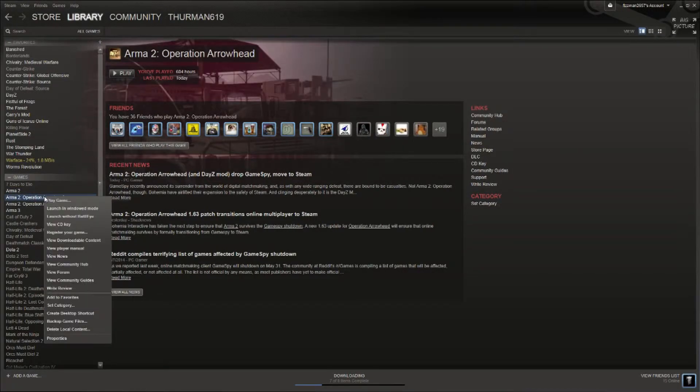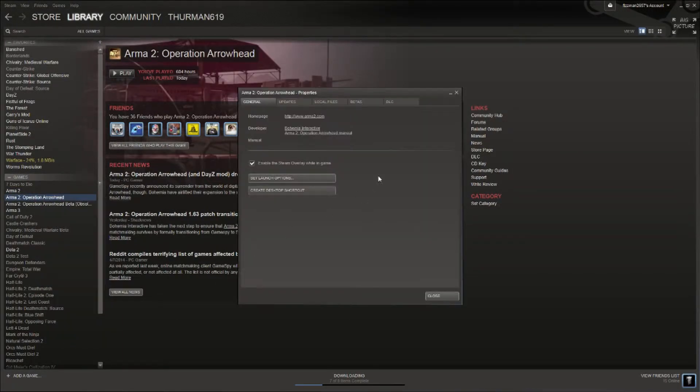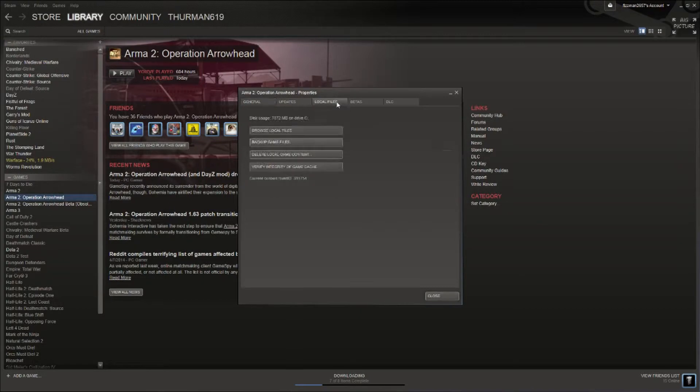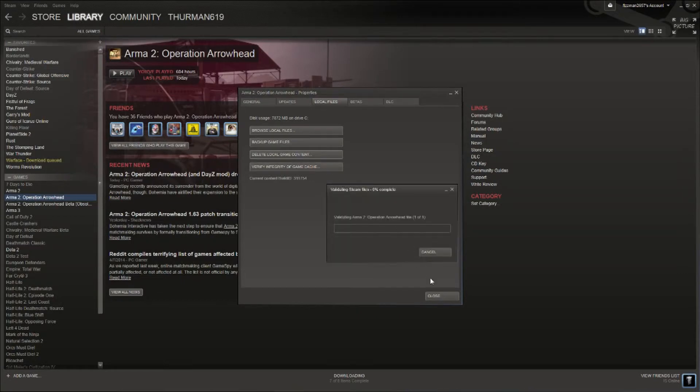So all you got to do is go to Arma or any game, right click, go to Properties, go over to Local Files, and click on Verify Integrity of Game Cache.